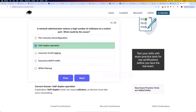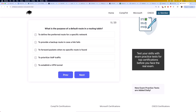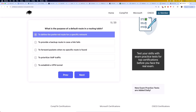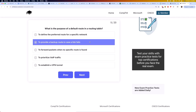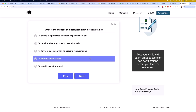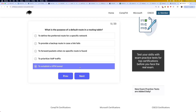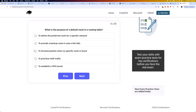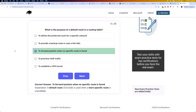Moving on to: what is the purpose of a default route in a routing table? Is it to define the preferred route for a specific network, to provide a backup route in case a link fails, to forward packets when no specific route is found, to prioritize VoIP traffic, or to establish a VPN tunnel? The answer is to forward packets when no specific route is found. A default route, 0.0.0.0/0, is used when a more specific route is unavailable.